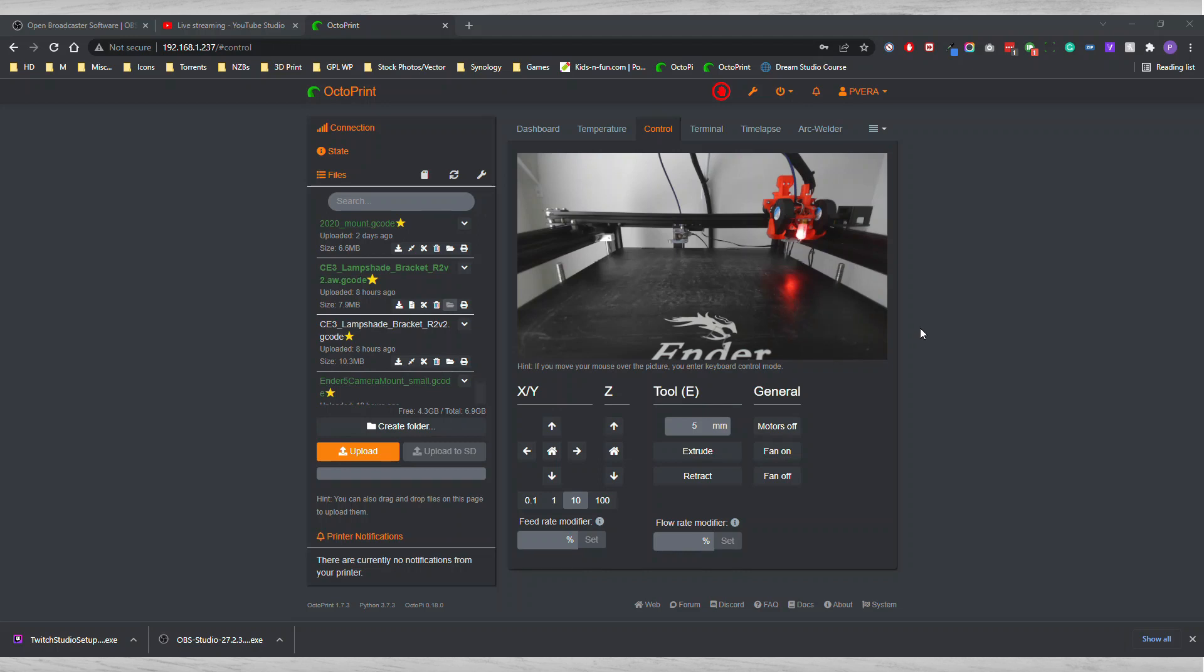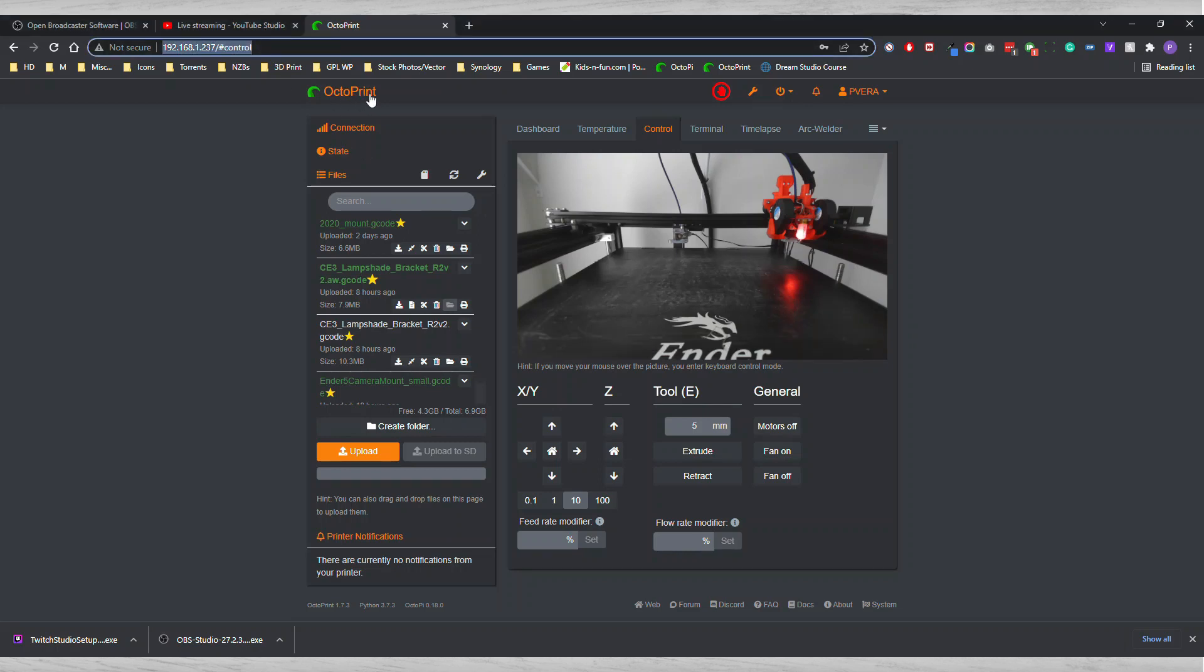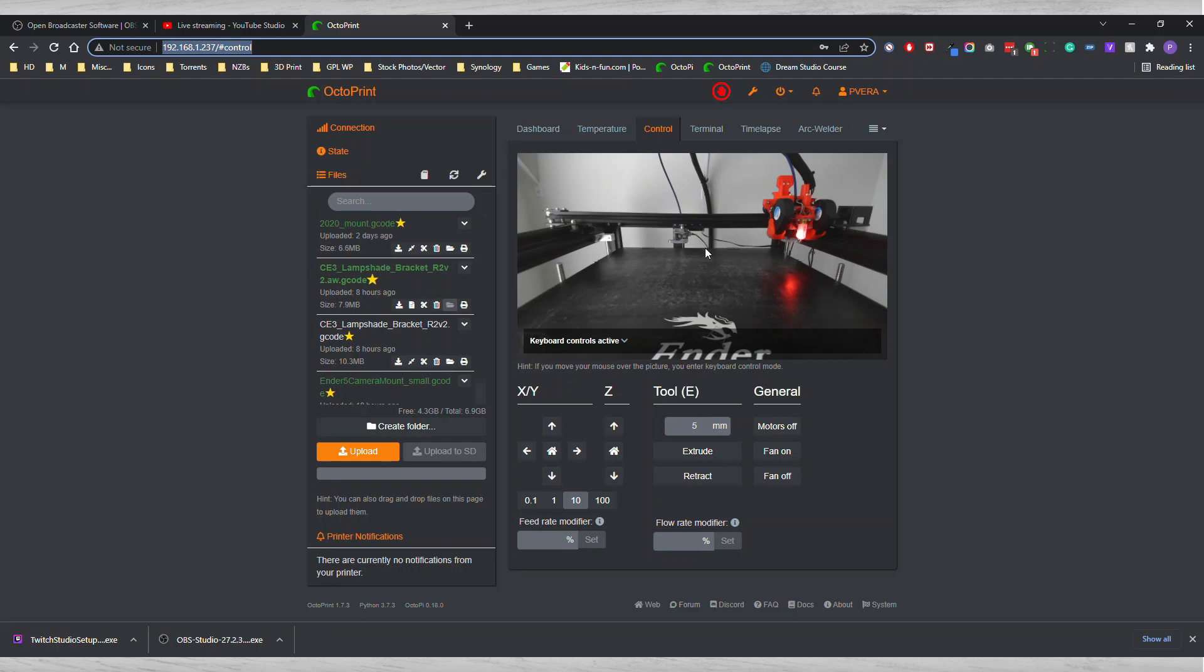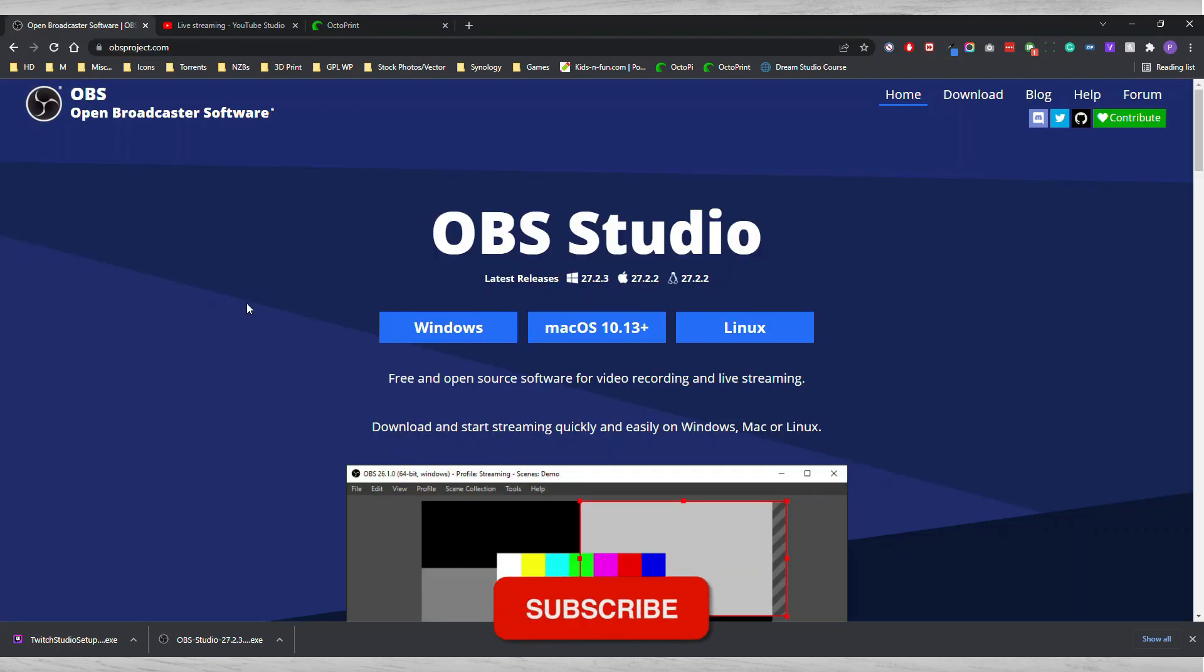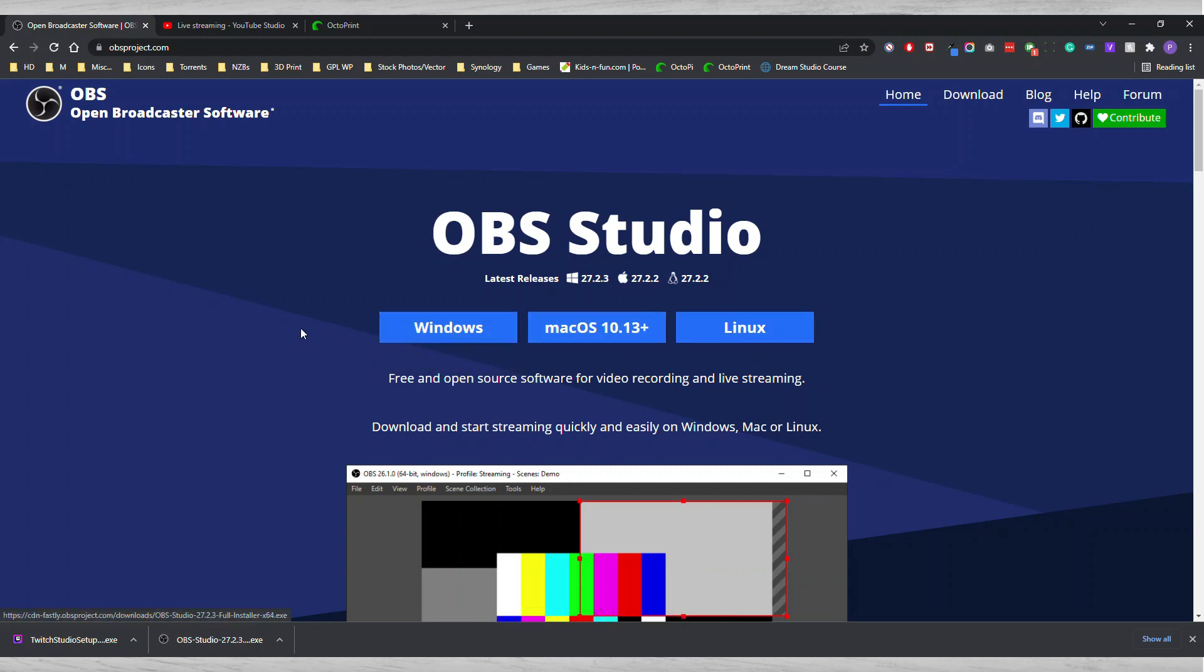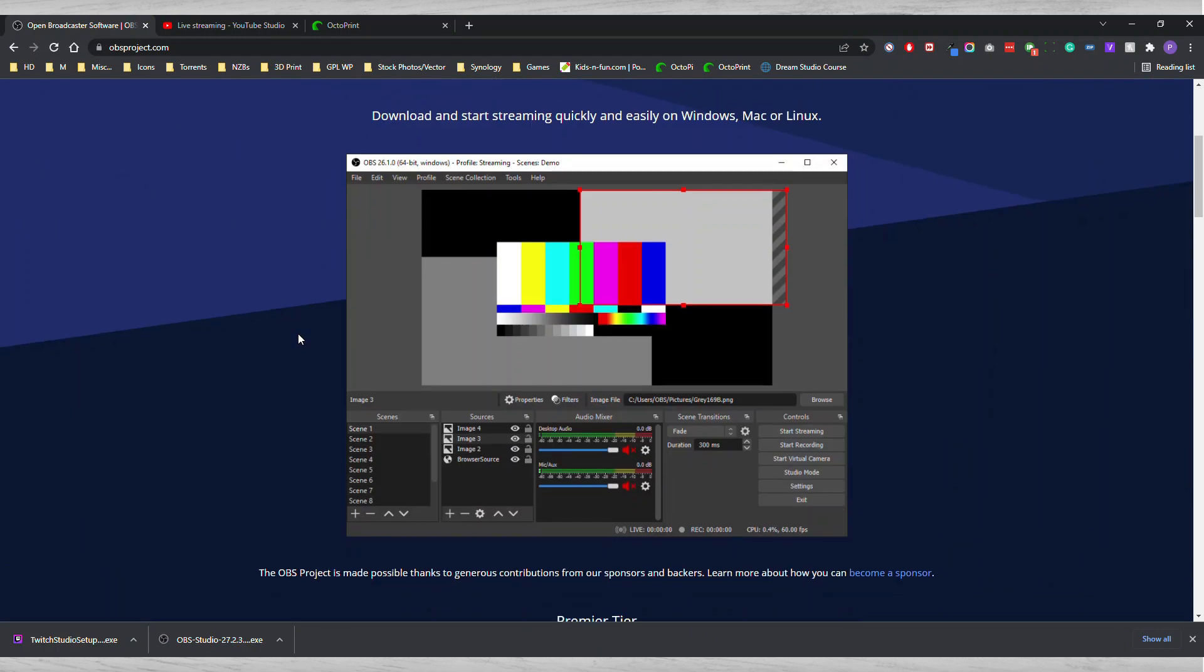You see now that I'm actually logged into OctoPrint so I'm able to see the camera itself. What you're going to want to do in order to stream this is download this Open Broadcast Software. They have it for the three platforms.